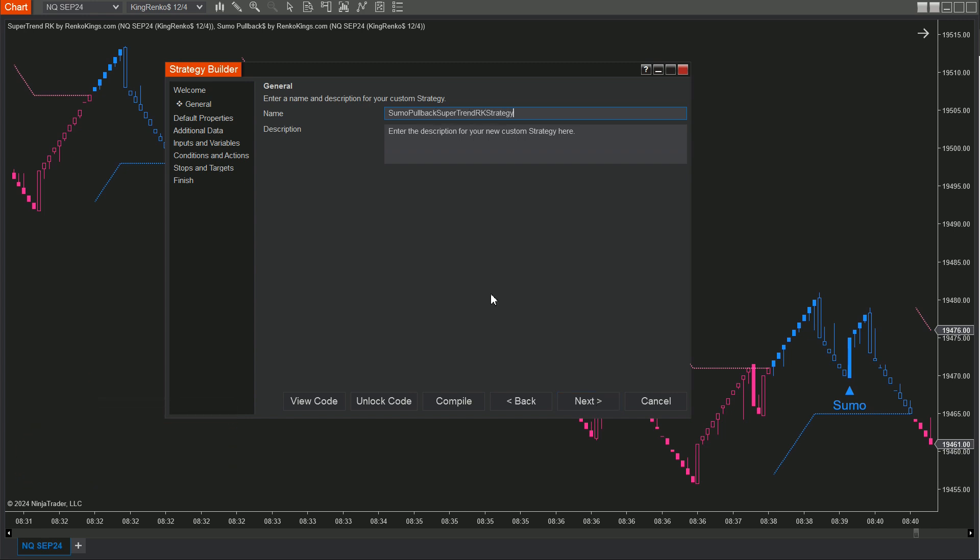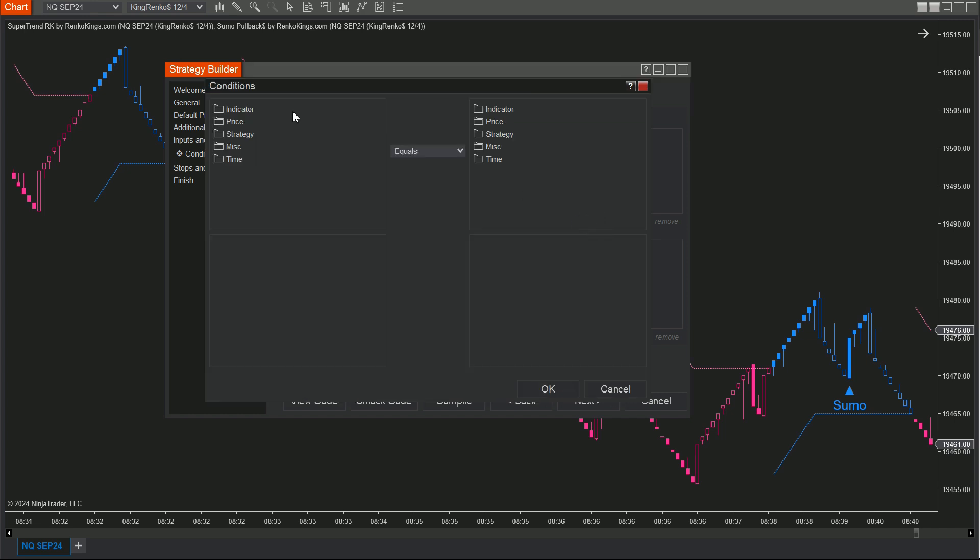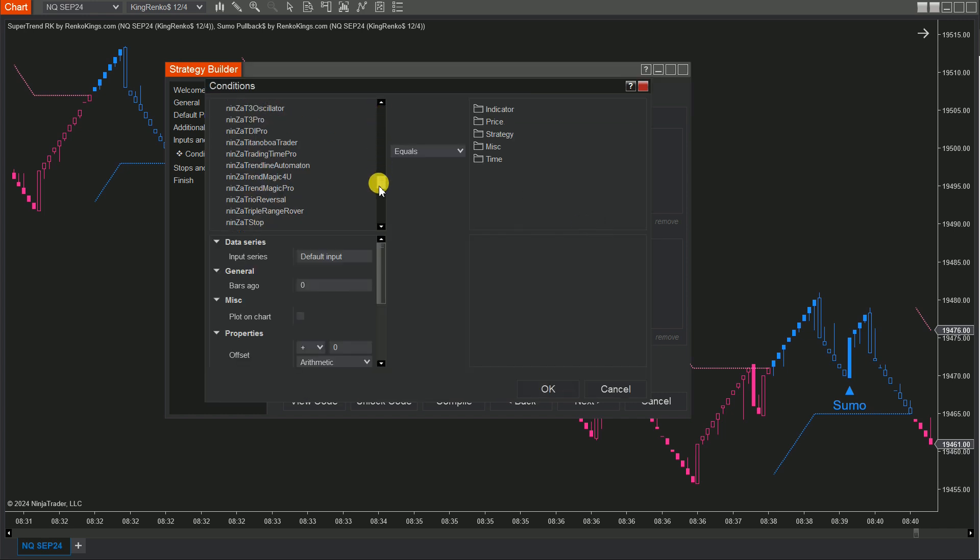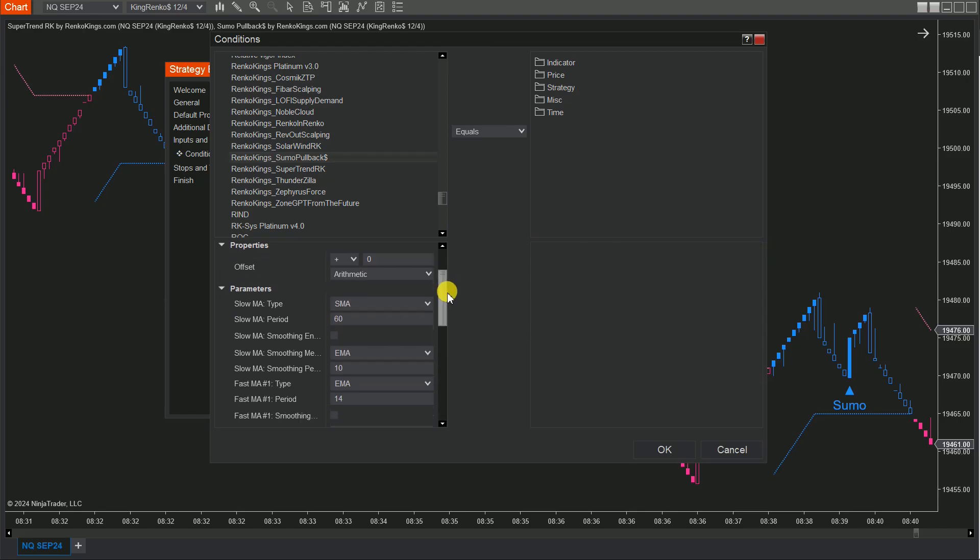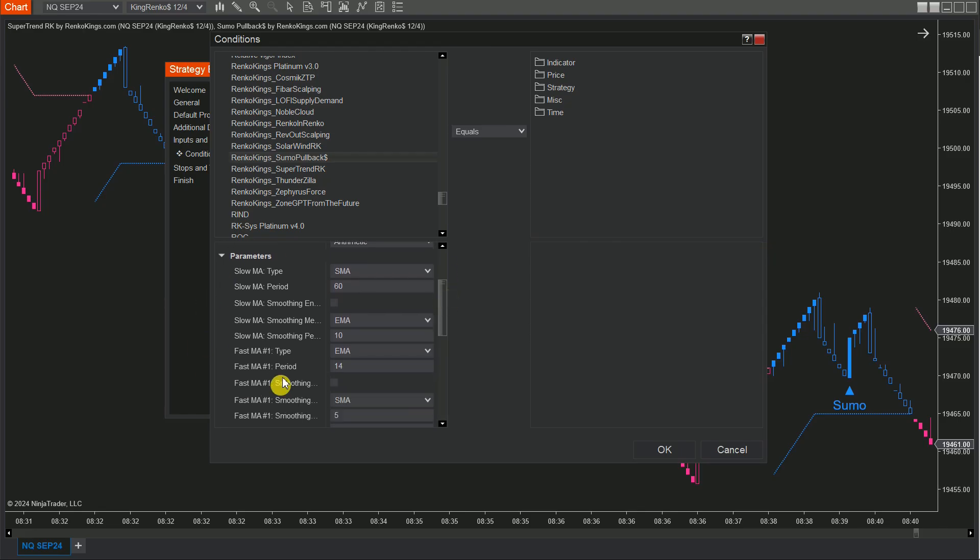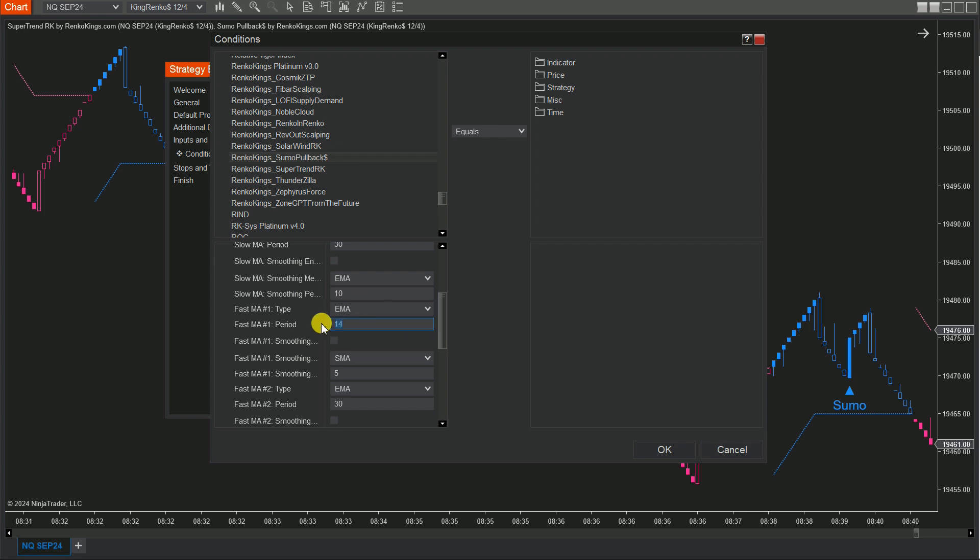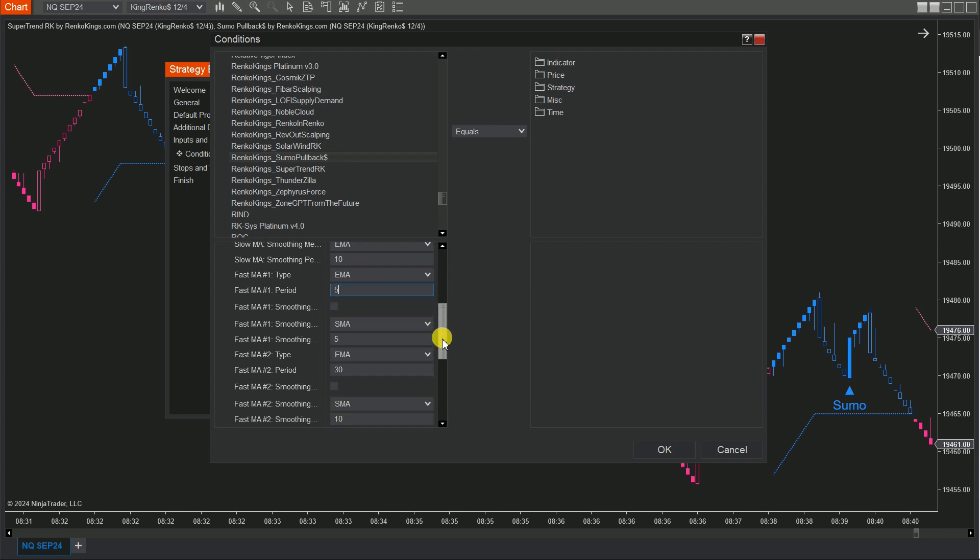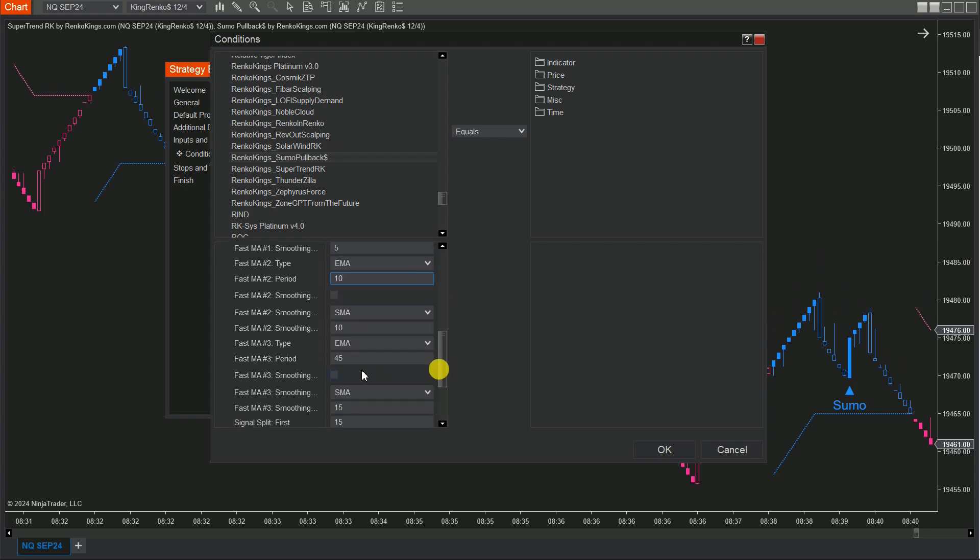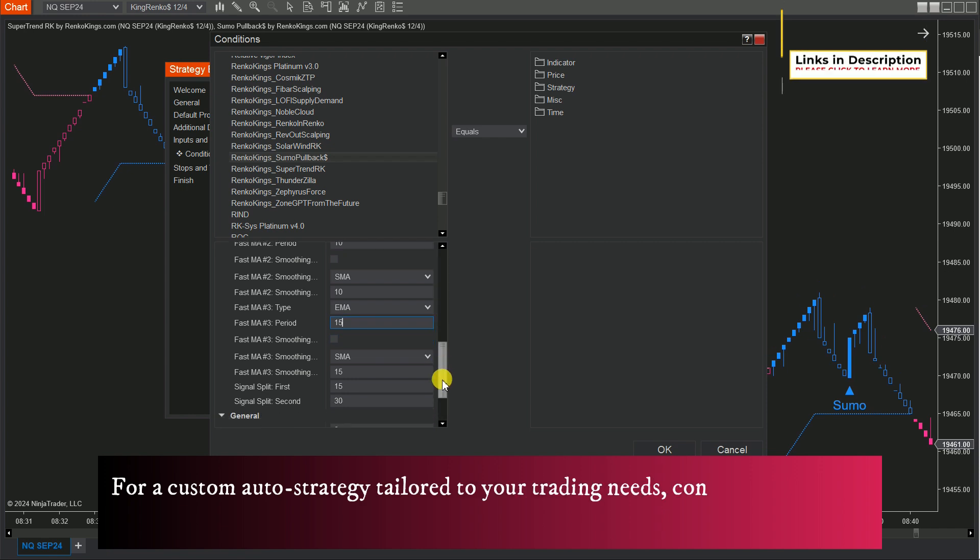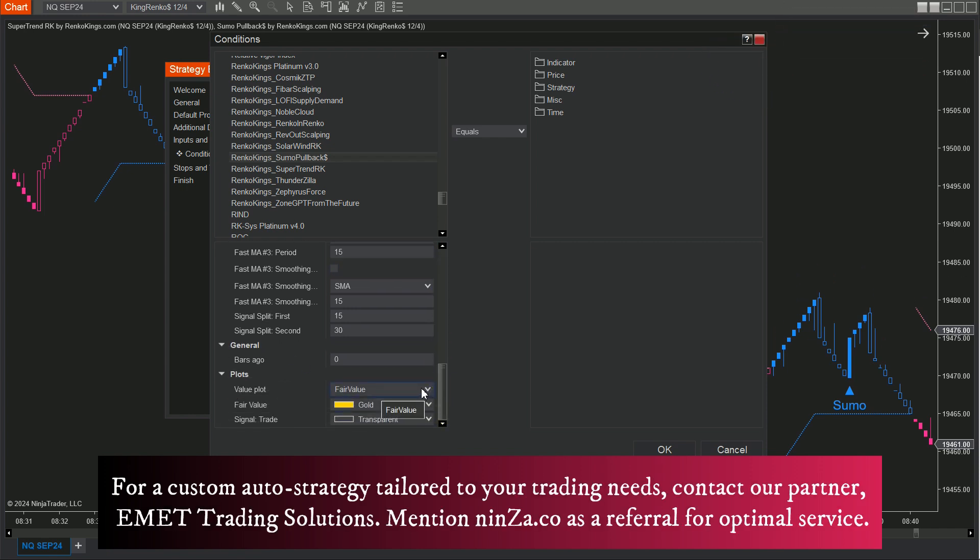Step 3: Now, we're in the Conditions and Actions section, where we'll create two sets: one for Buy Conditions and another for Sell Conditions. For your Buy Set, click Add, select Indicator, find and choose Renko King Sumo Pullback. Make sure the settings in the Strategy Builder match what you've on your chart.